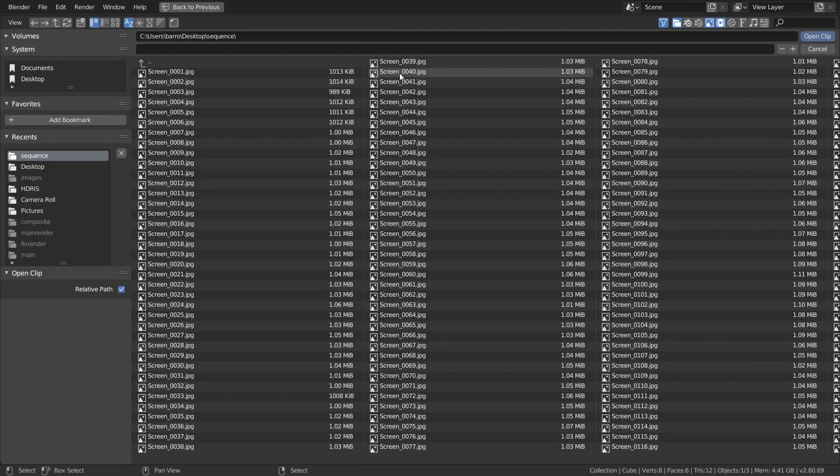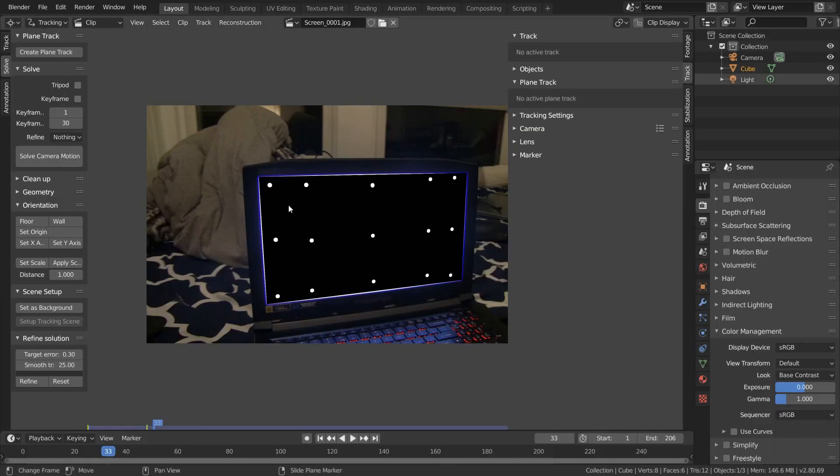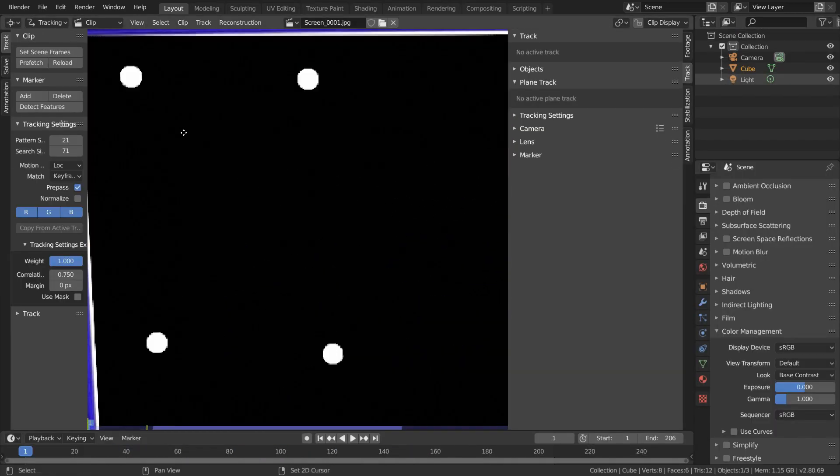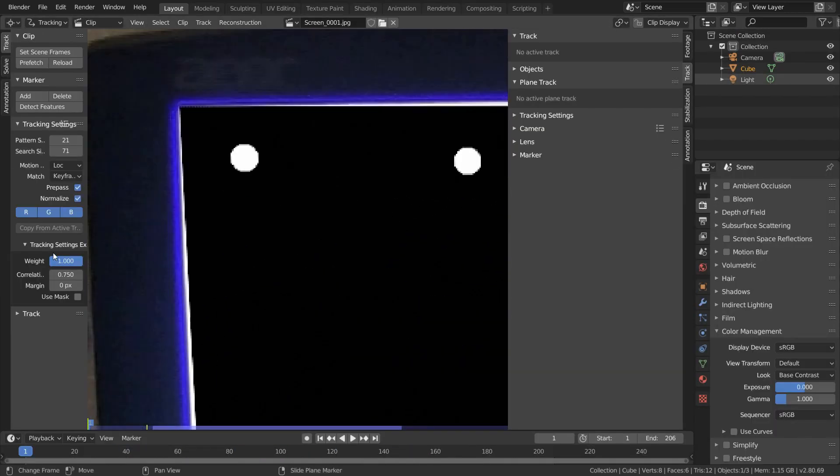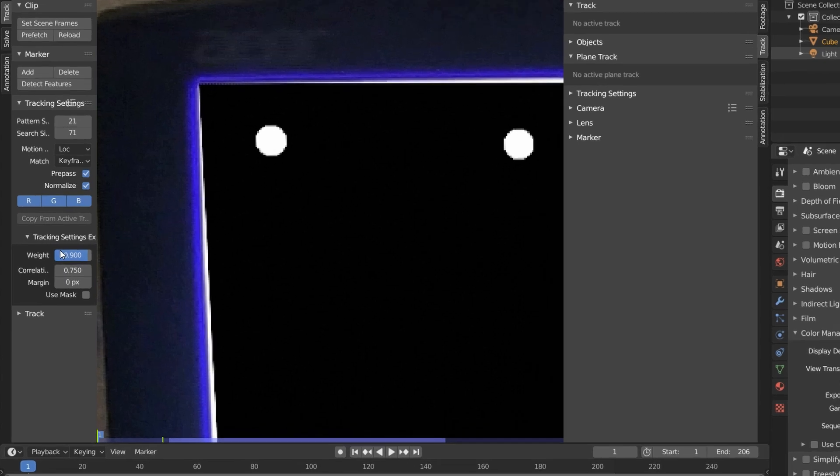And of course we want to track our new image sequence, so just import that in, and just like last time for our trackers, I'm going to enable normalize and set the correlation to 0.9.